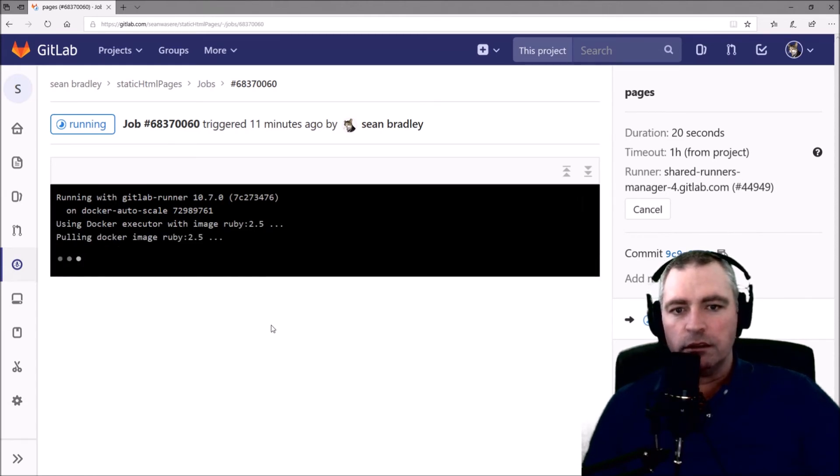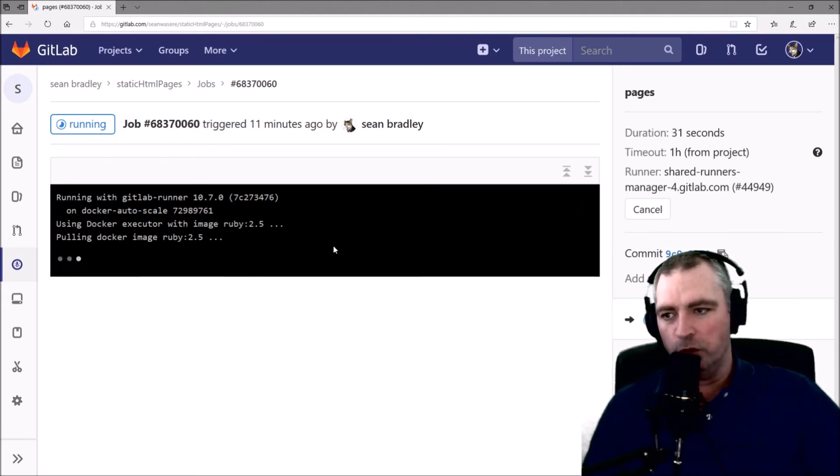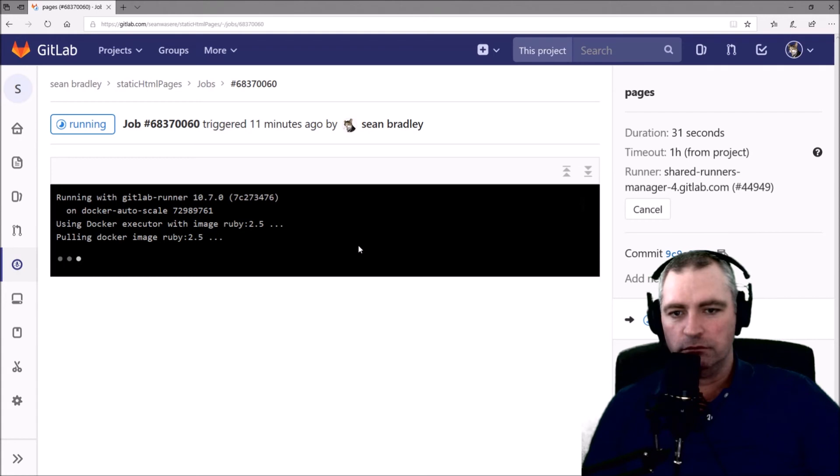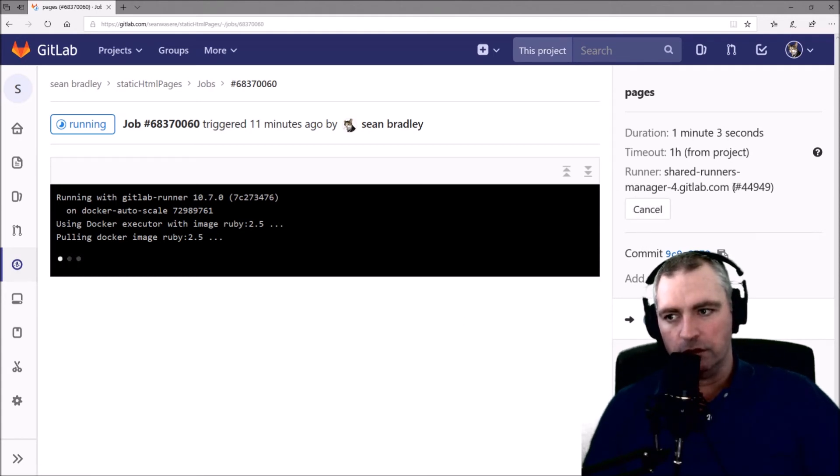It uses the Docker Executor with Ruby 2.5. It's been running for one minute and three seconds so far.